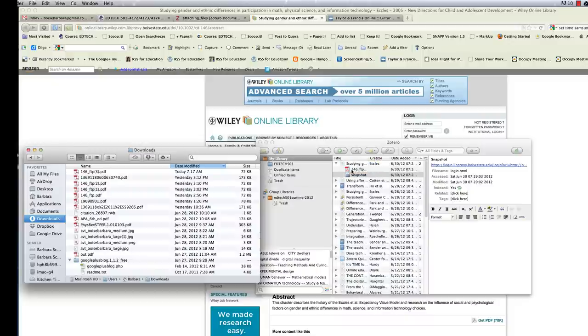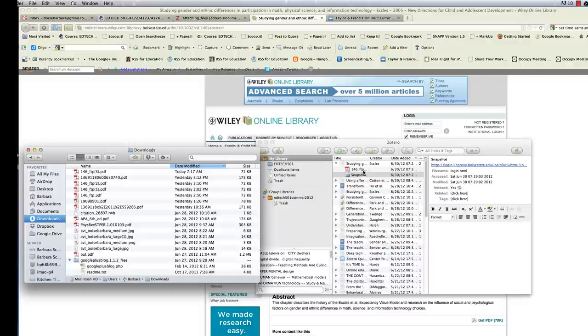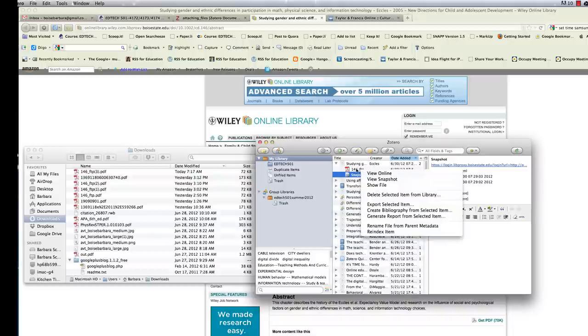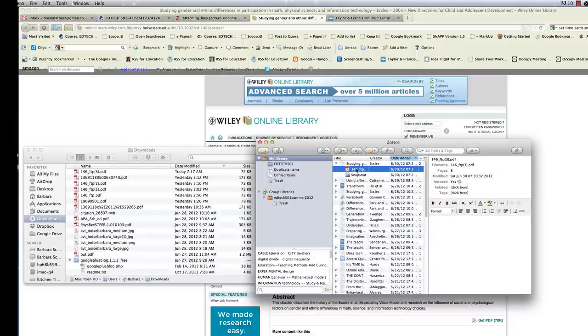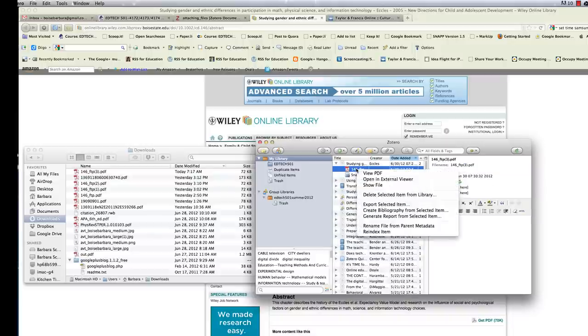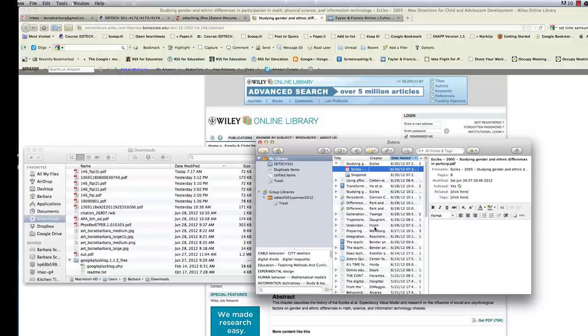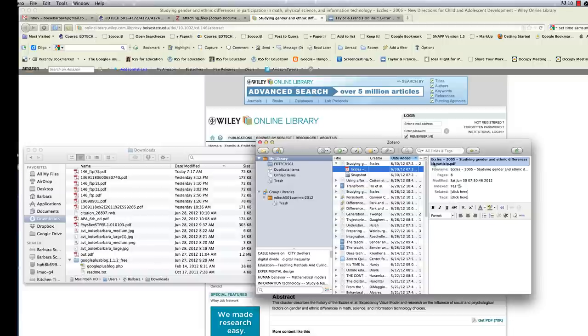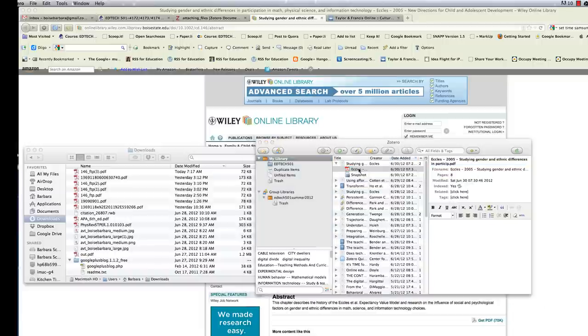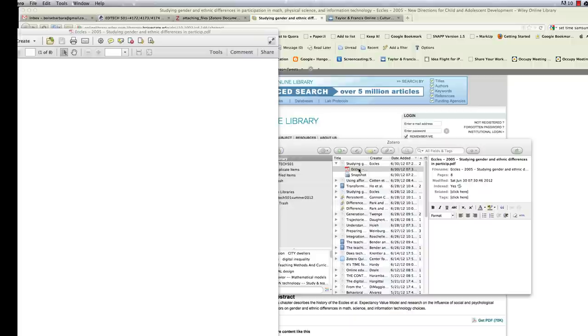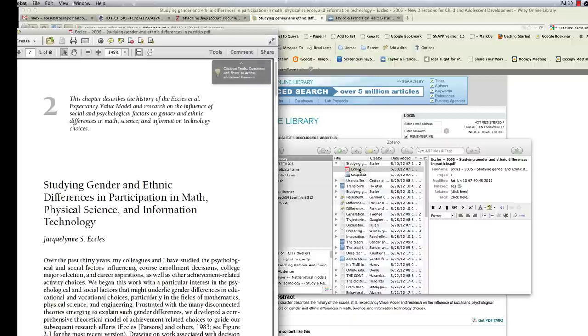Now this 146 underscore FTP is not very descriptive. If I right click this, select it and right click it, I can rename the file from the parent metadata. There we go, a much more descriptive name. So it will be easier to find. So now if I just simply double click this item, it will open the PDF file for me and I can view it.